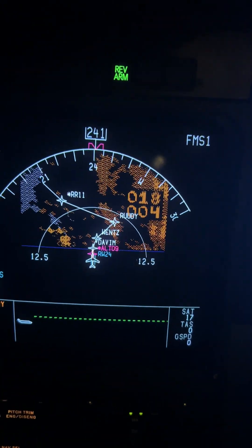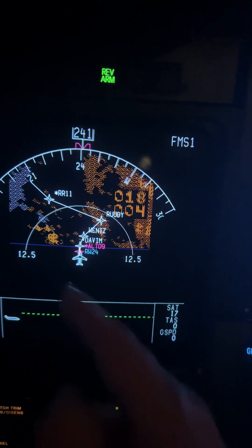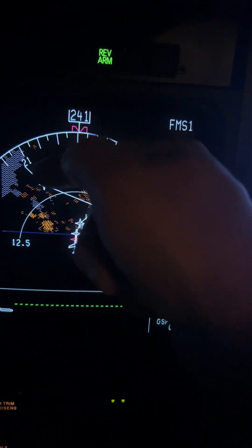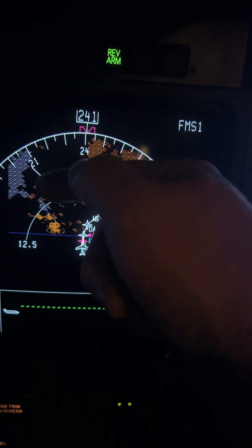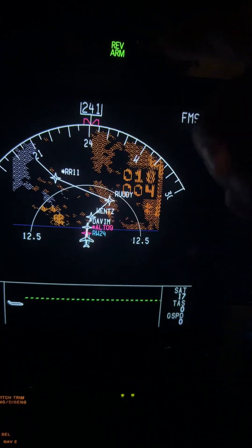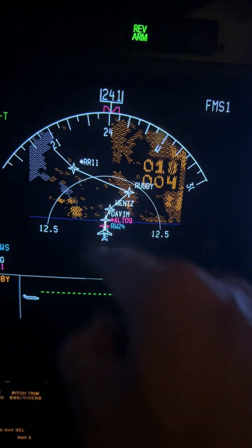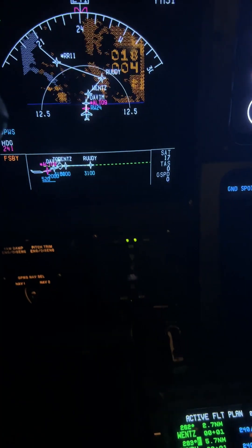Now let's look. There it is. So the 210 radial from Teterboro and the 010 radial from Colt's Neck builds radial-radial.